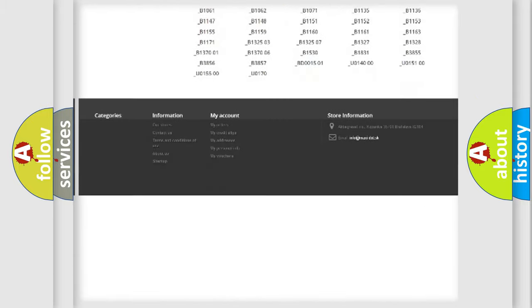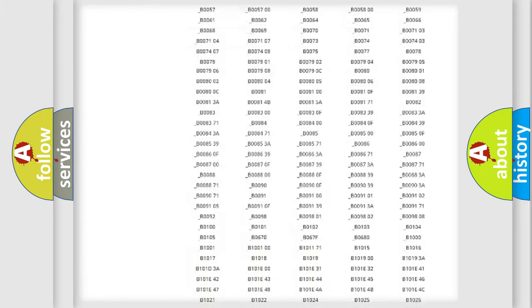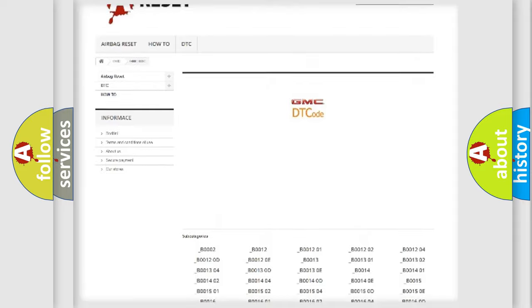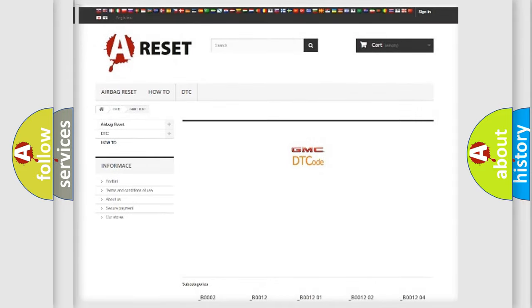You will find all the diagnostic codes that can be diagnosed in GMC vehicles, and also many other useful things.